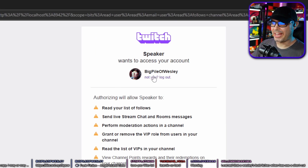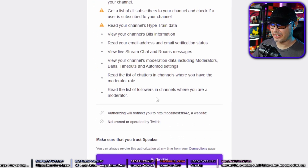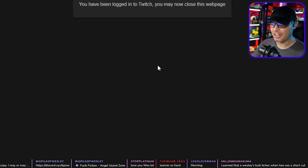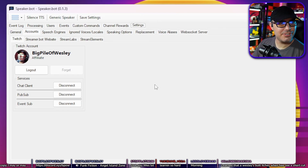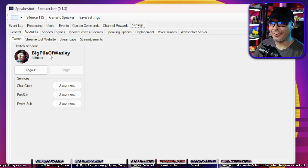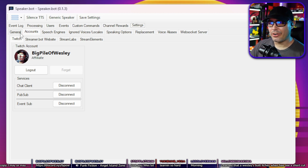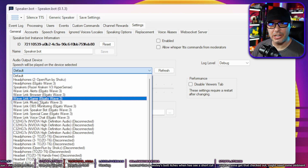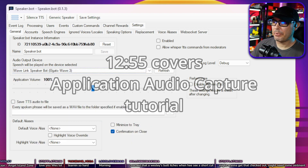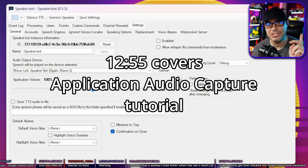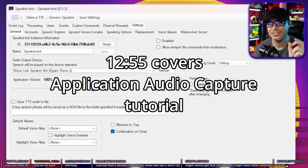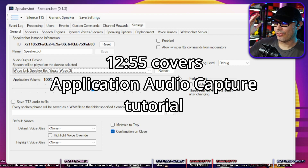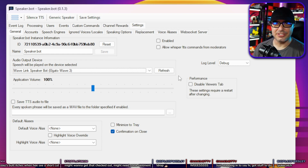It's going to ask if you want to access all of this information. Of course you do — hit Authorize. Now we can start configuring it. If you have virtual audio cables, go to General and change your audio output device to whatever virtual audio cable you have set up for SpeakerBot. In my case it's Wavelink SpeakerBot. If you don't have a virtual audio cable, I'll teach you how to do that as well using application audio captures in OBS.